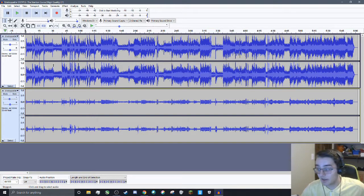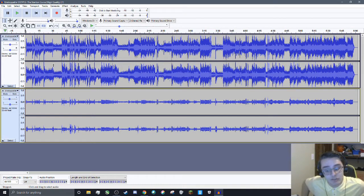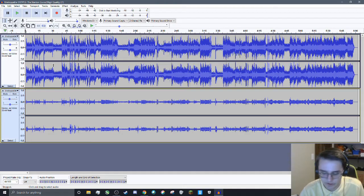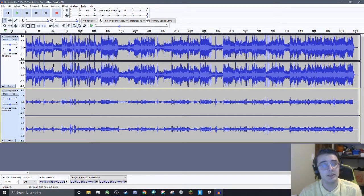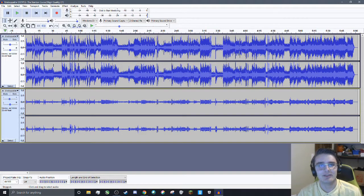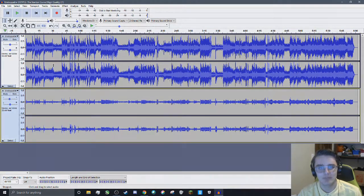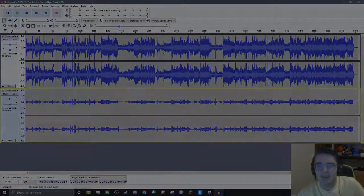So yeah, that is how you fix muffled, poor quality audio in Audacity. I hope this helps you guys out a lot, and I hope to see you guys in the next video. See you around. Have a good one.